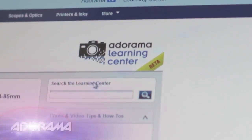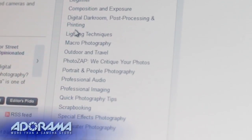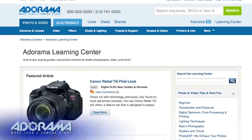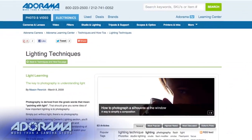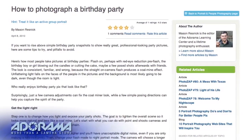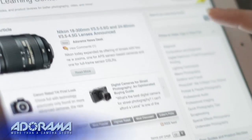Want to get the most out of your Adorama photography equipment? Visit our learning center where you can read popular articles, how-to tips, buying guides, and product reviews.